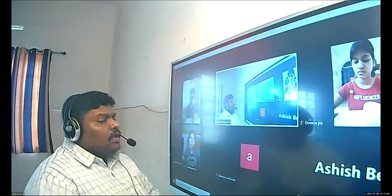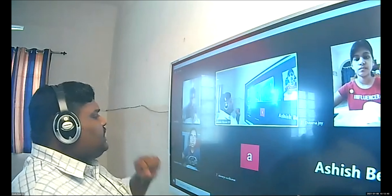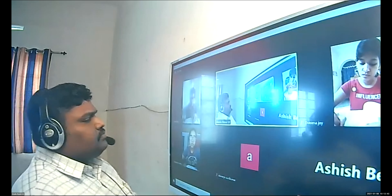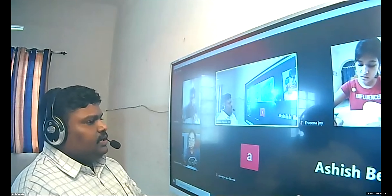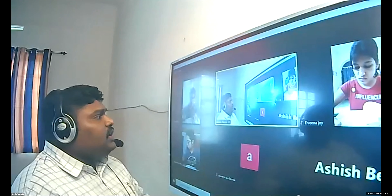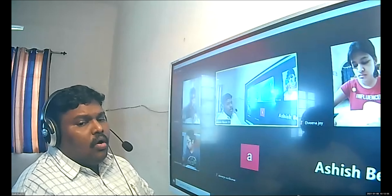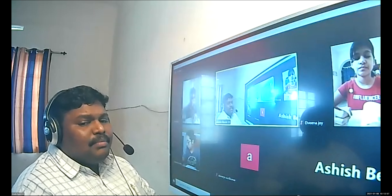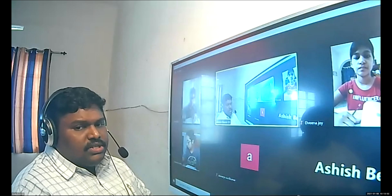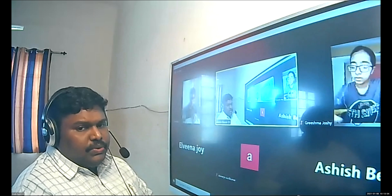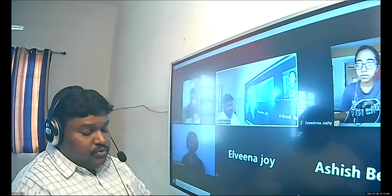The Executive — the main function of the executive is enforcing the rules and regulations. One rule is made, and someone needs to observe whether people are following those rules or breaching them. It is the responsibility of the executive to enforce the rules and regulations.